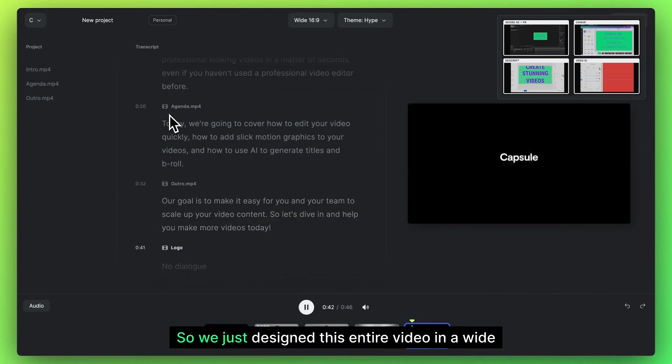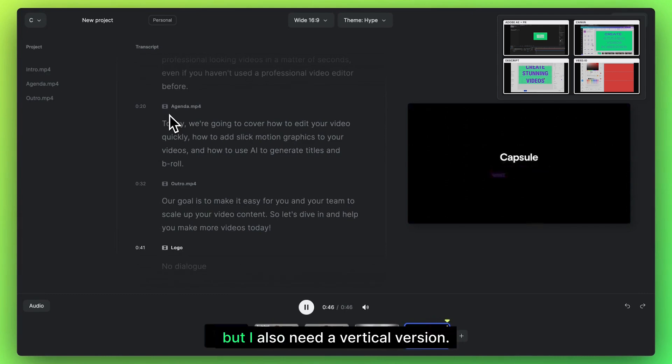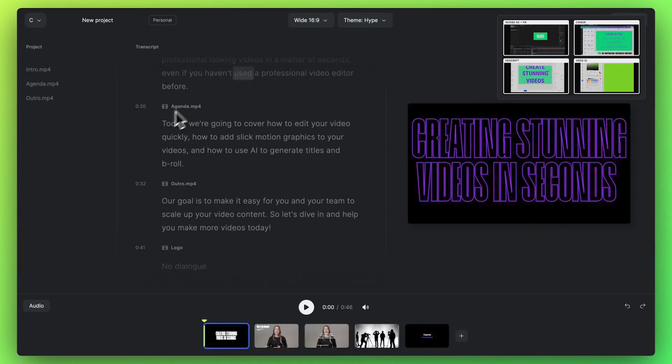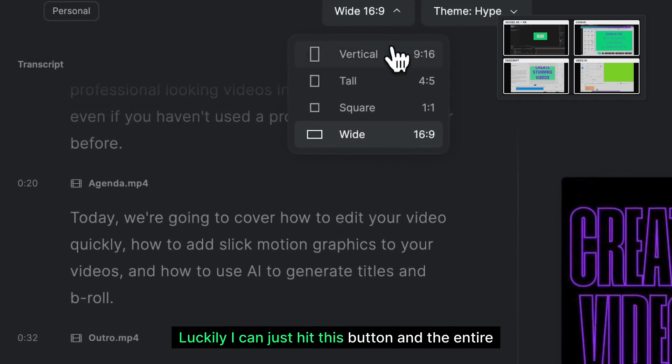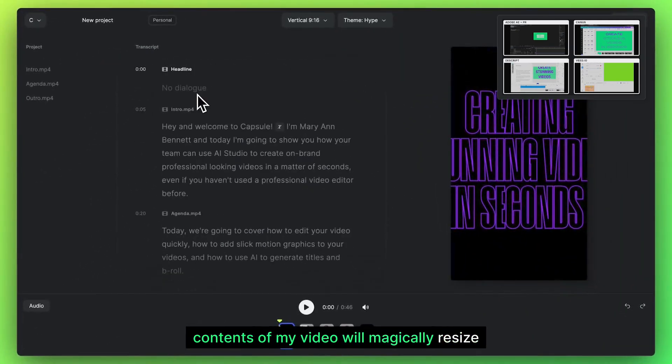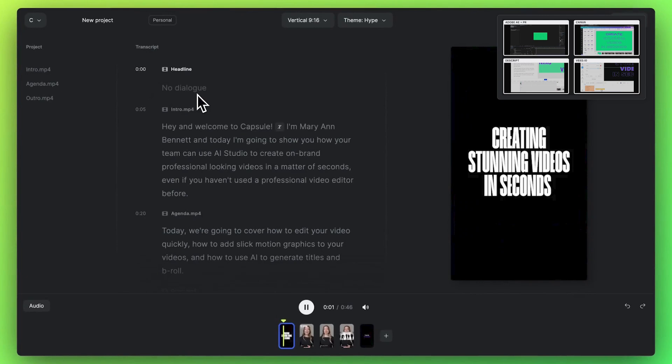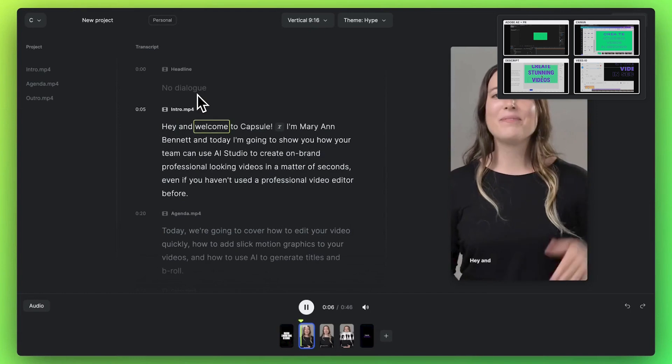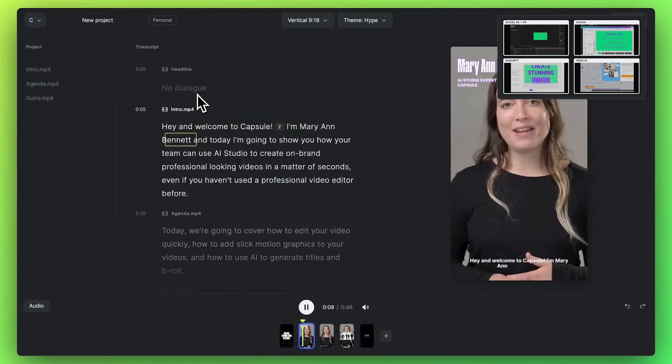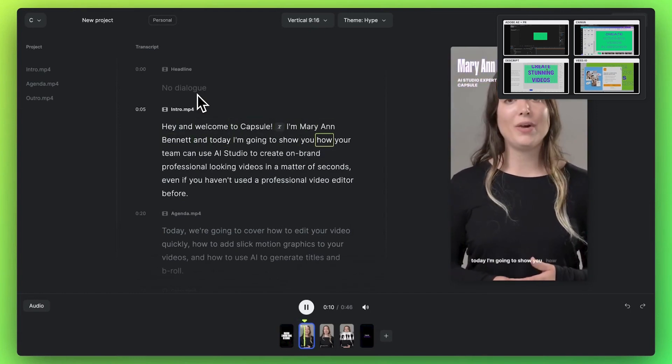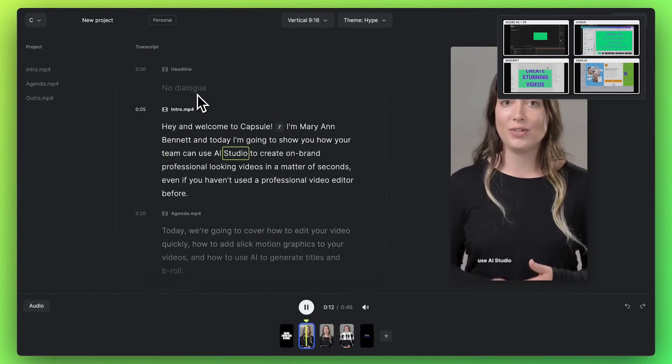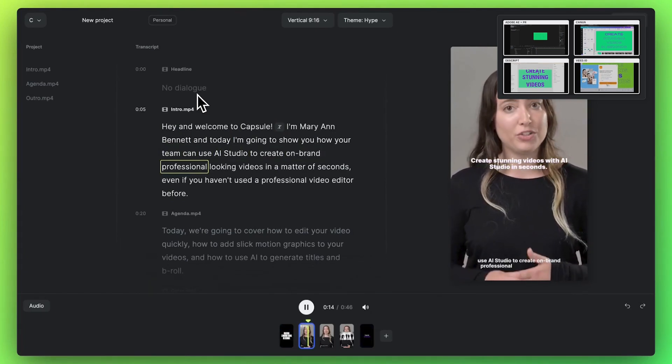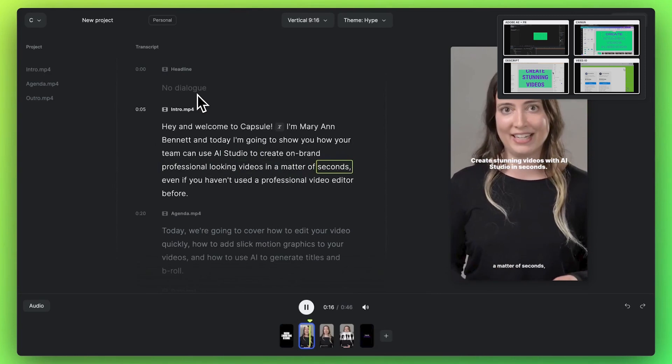So we just designed this entire video in a wide format and it looks great, but I also need a vertical version. Luckily, I can just hit this button and the entire contents of my video will magically resize. Hey, and welcome to Capsule. I'm Marianne Bennett. And today I'm going to show you how your team can use AI Studio to create on-brand, professional-looking videos in a matter of seconds.